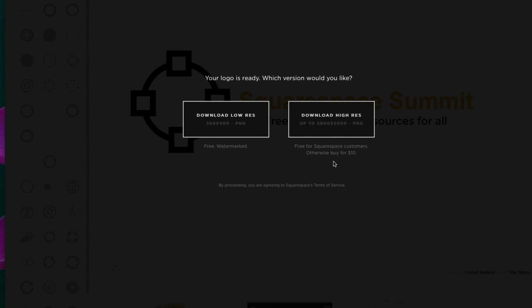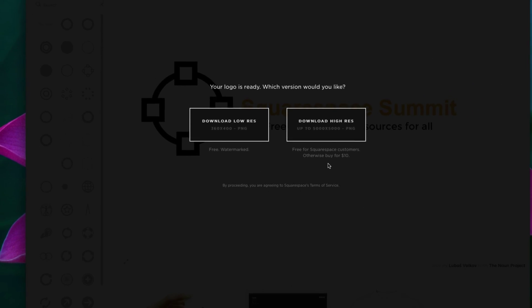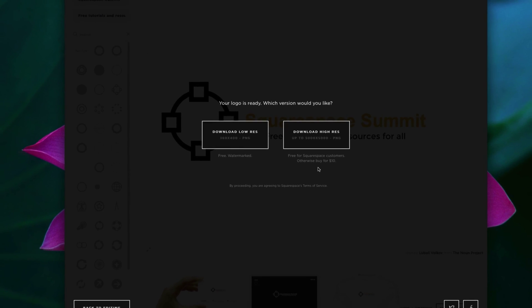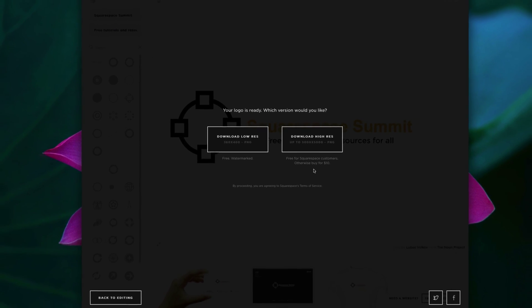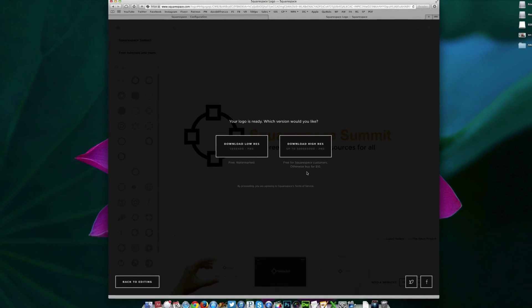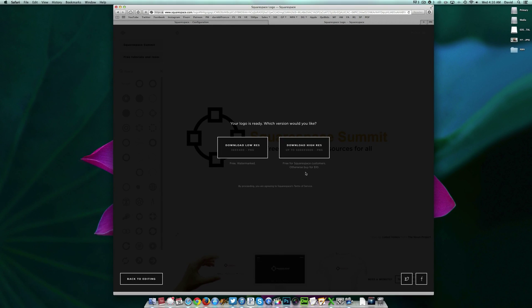Now, this goes without saying, but you know what? We're going to say it anyway. Squarespace logo is a great tool. But keep in mind, it's incredibly basic. It will never, ever replace applications such as Adobe Photoshop or Adobe Illustrator. So that is just some friendly advice. If you're looking to get into graphic design, we do encourage you to keep that in mind.